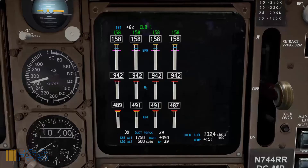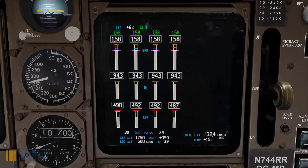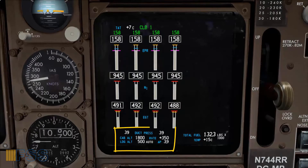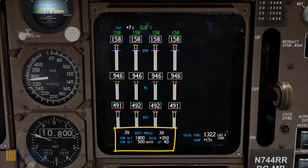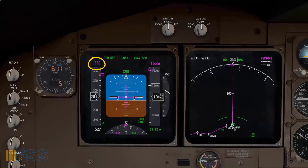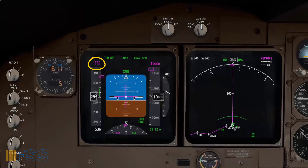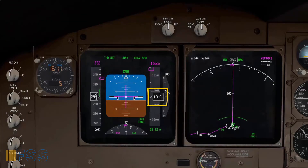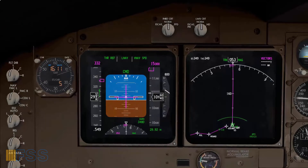Then I will check the pressurization system to ensure it's building up with a reasonable cabin climb rate, as shown on the lower portion of the primary EICAS display. Then I check my climb speed — it should change from 250 to 332 as we cross 10,000 feet, and it does.